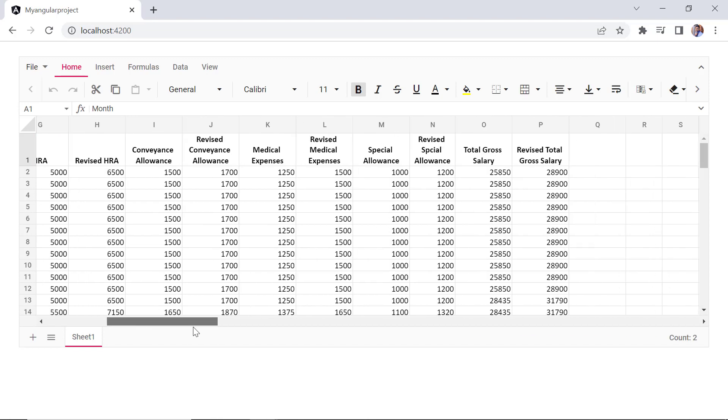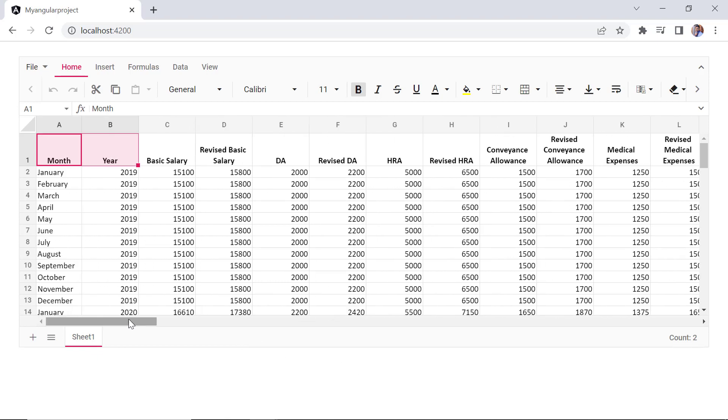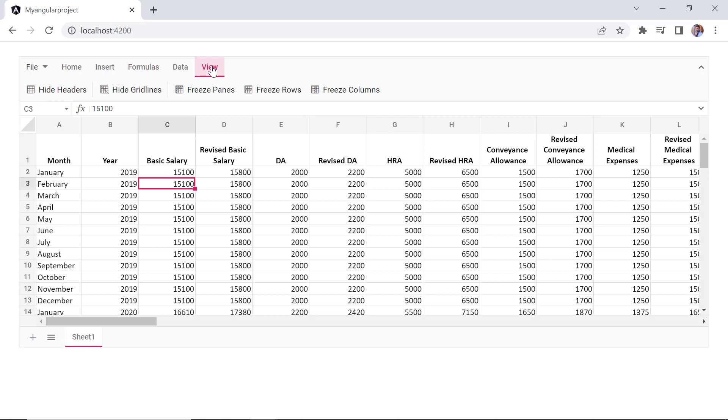When scrolling the data horizontally, it is difficult to see month and year columns. To keep those two columns visible, you can freeze them. To freeze the first two columns, select any cell from the third column. Click the view tab in the ribbon and then click the freeze columns button.